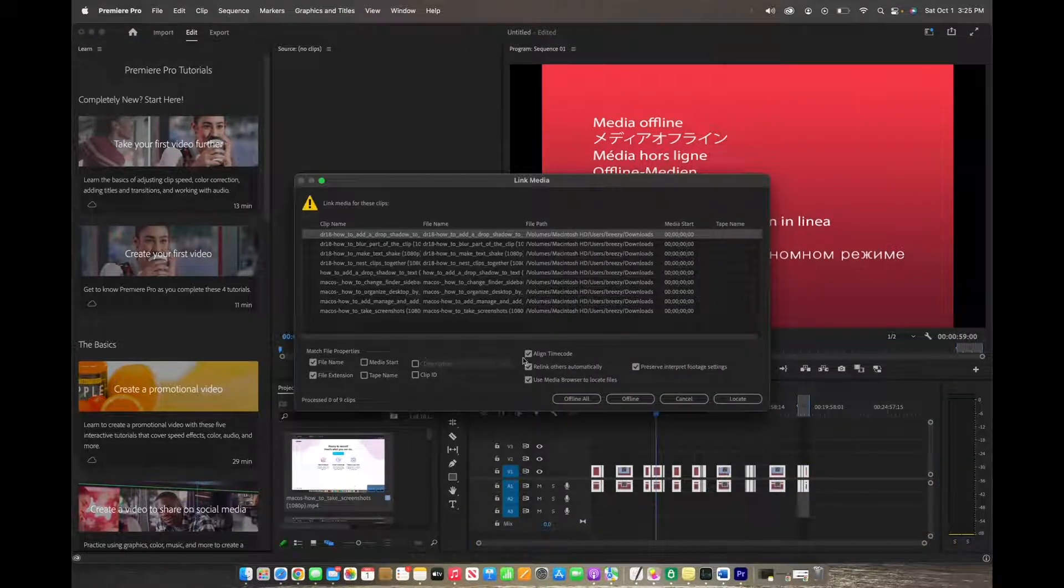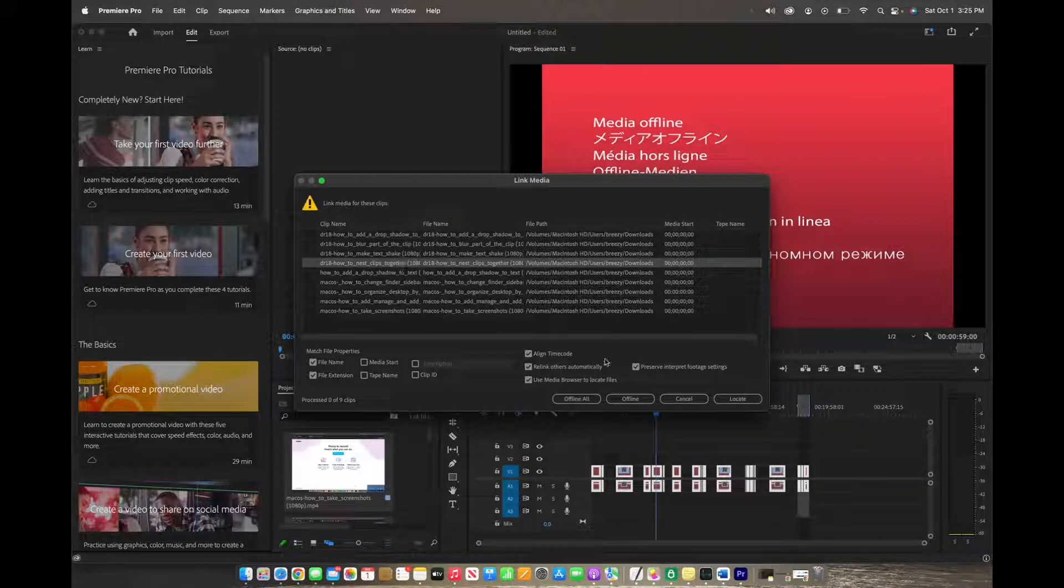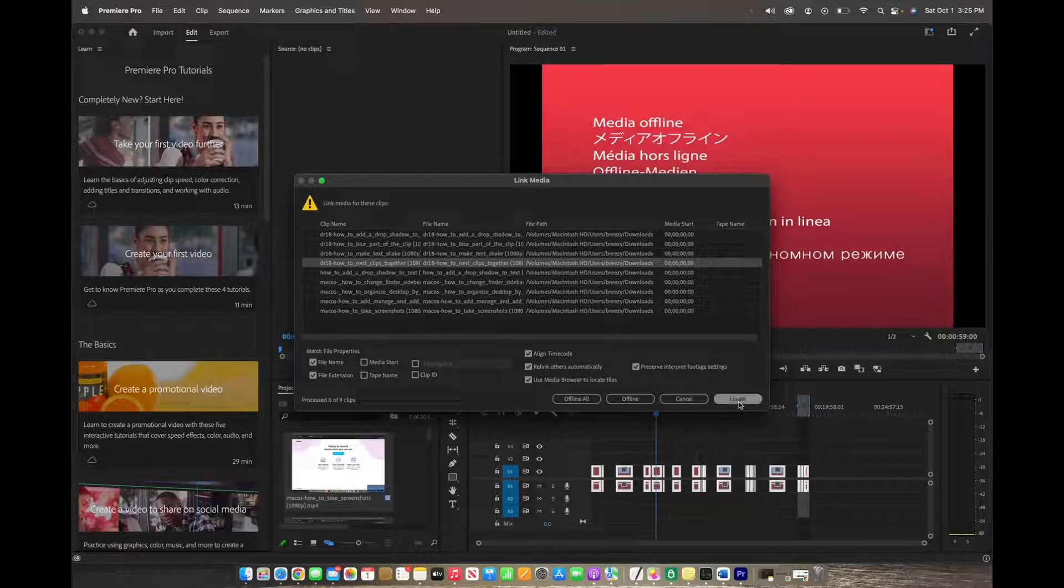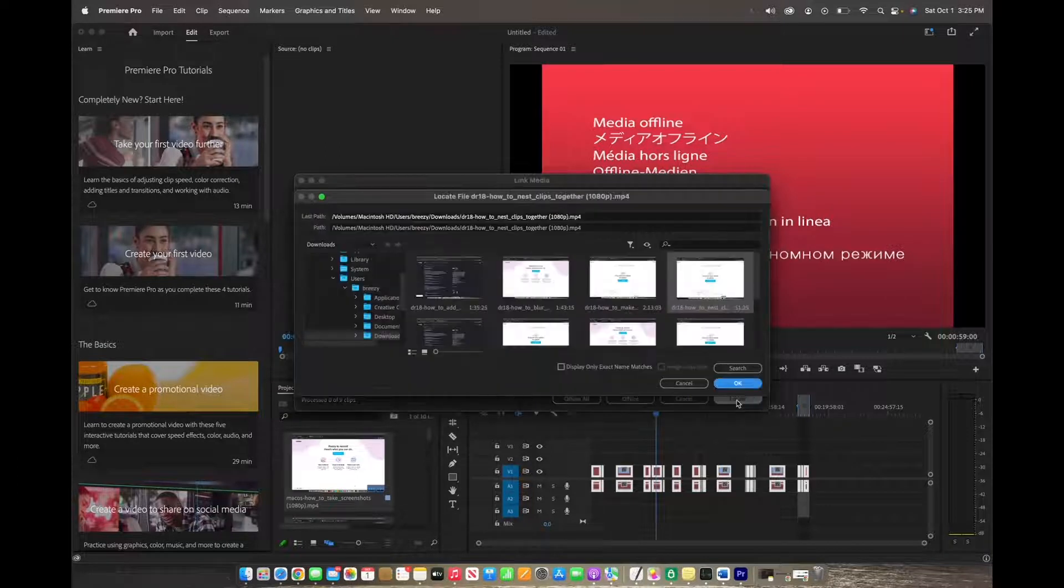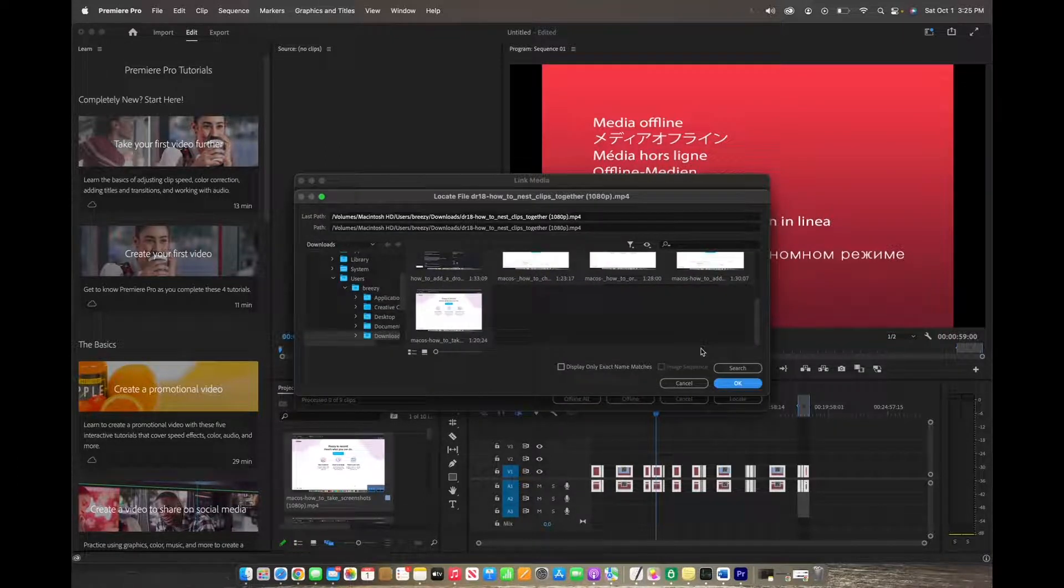Now that the link media page is open, you can actually just choose one of these clips and they will bring back all the rest of the clips. So you're going to press locate. There they are. We're going to click OK.